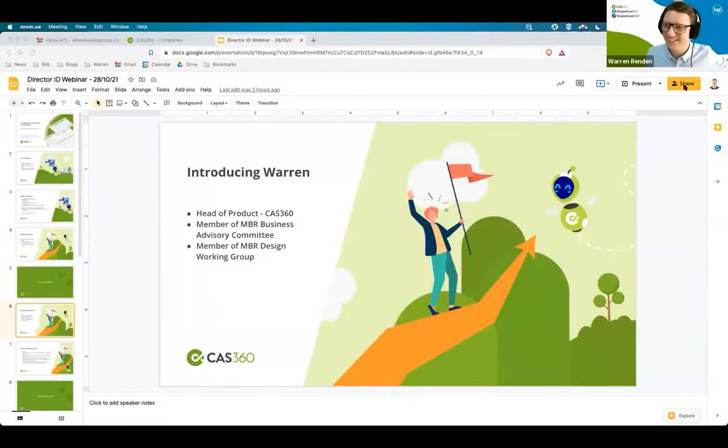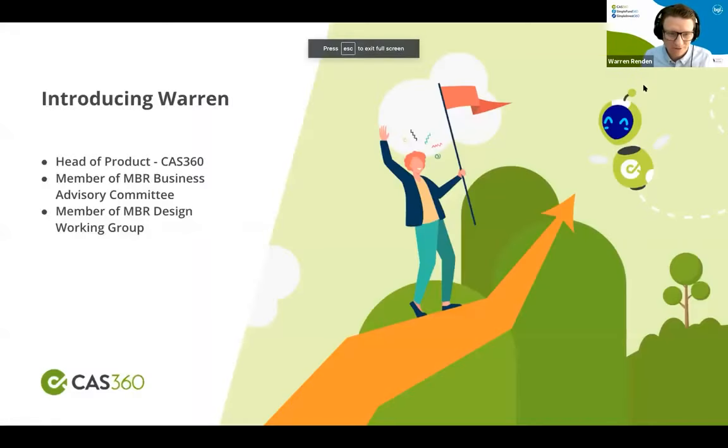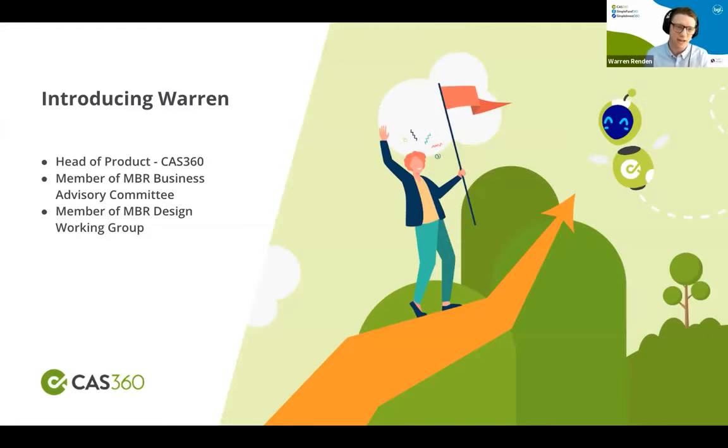Hopefully you can see CAS360 on my slide up on your screen. For those that haven't met me before or heard me speak before, my name is Warren. I'm the head of CAS360 at BGL.